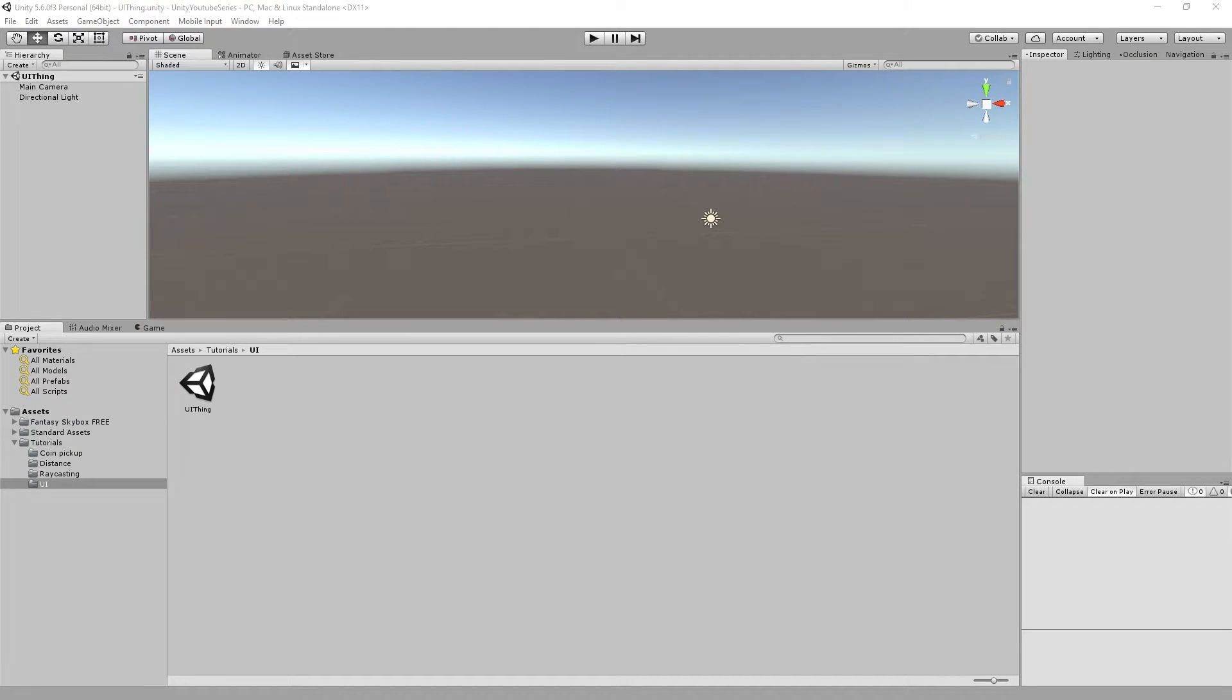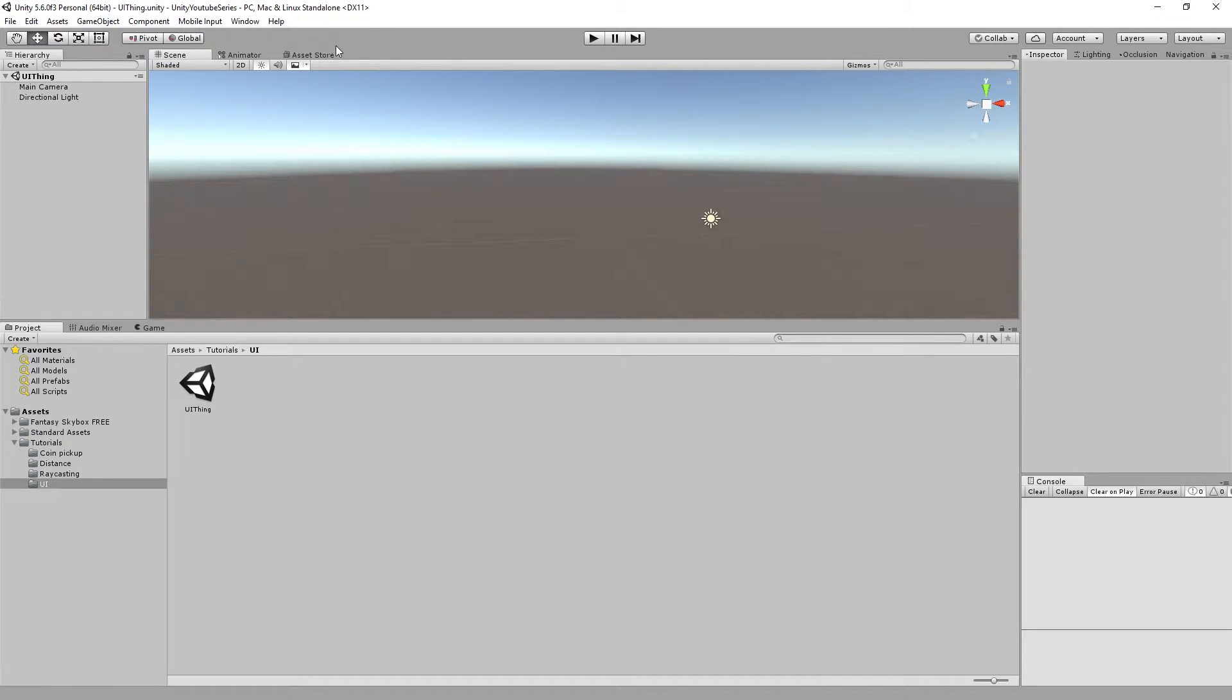Hello everybody and welcome to another Unity tutorial. So today we're going to be looking into the Unity 5 UI system. Now there are multiple ways of doing this, well there's multiple ways of doing UI anyway.